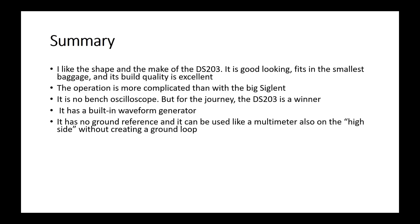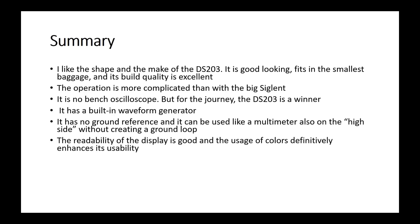The readability of the display is good, at least inside my lab. Because I live in Switzerland, I am currently not able to test it in the sun, if you know what I mean. The usage of colors definitely enhances its usability.